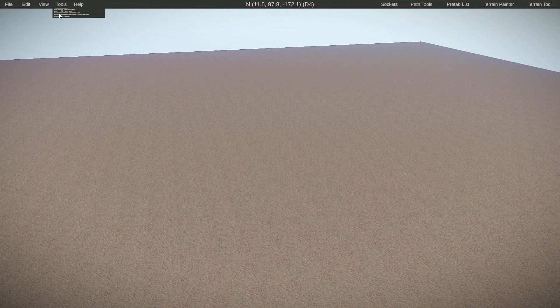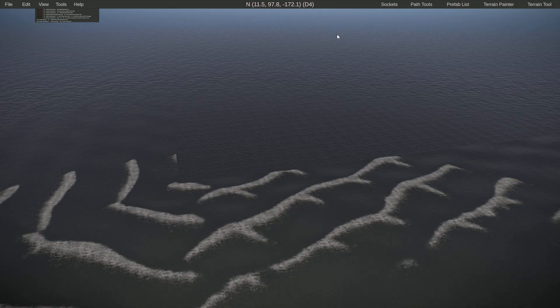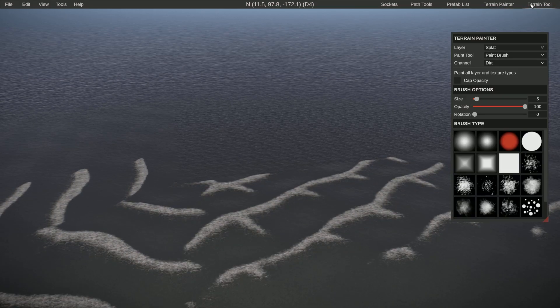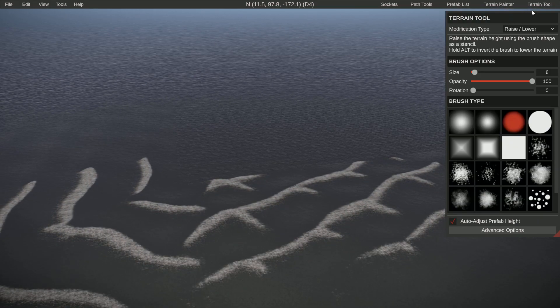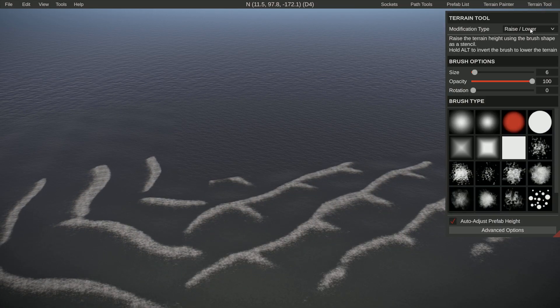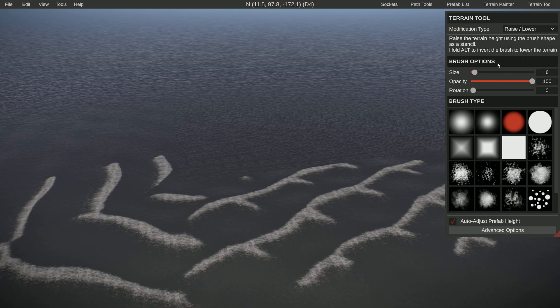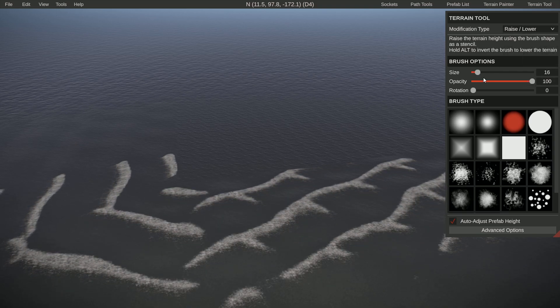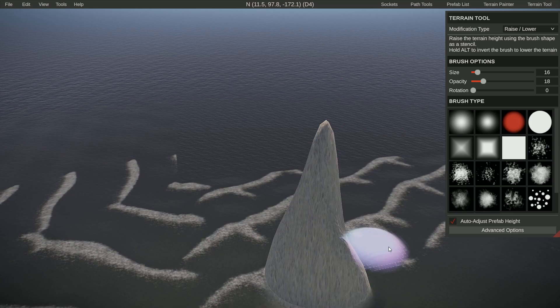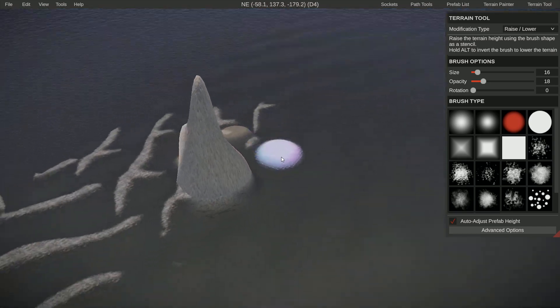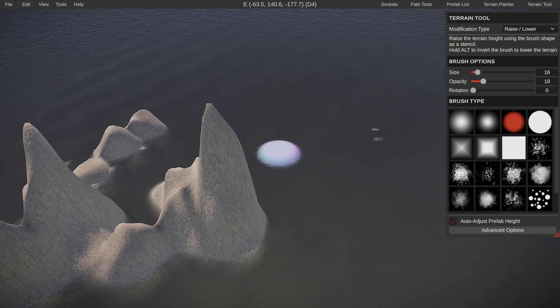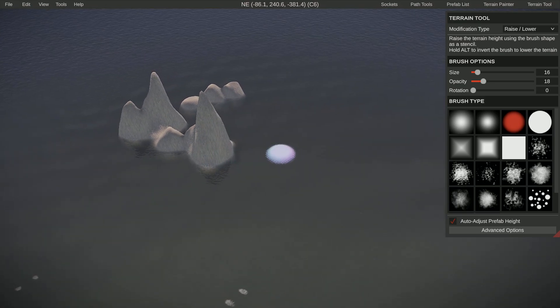So what you then do is take your terrain tool, put raise, and you raise it out of the water. That's option number one.